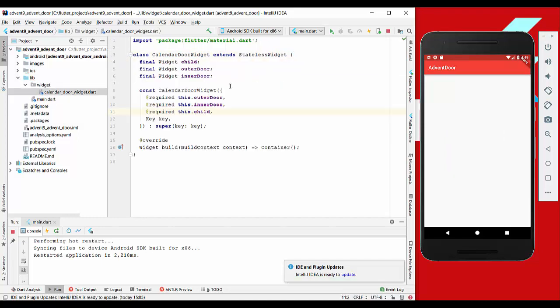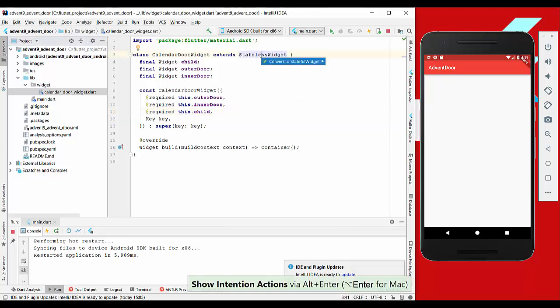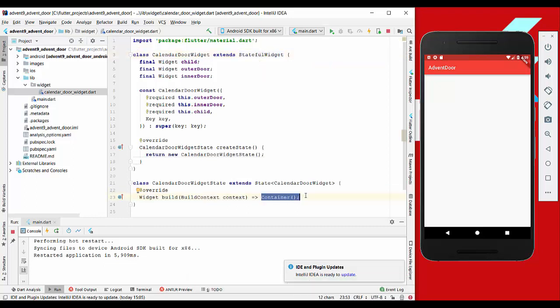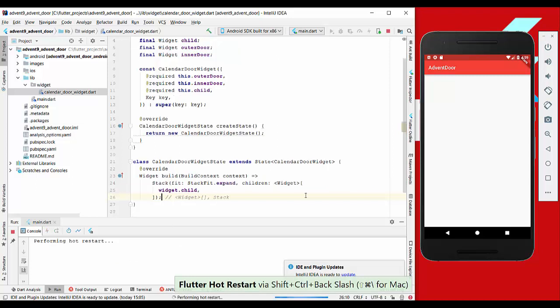Now we want to convert the stateless widget to a stateful widget because we want to maintain a state later. In our build method, we replace the container with the stack.